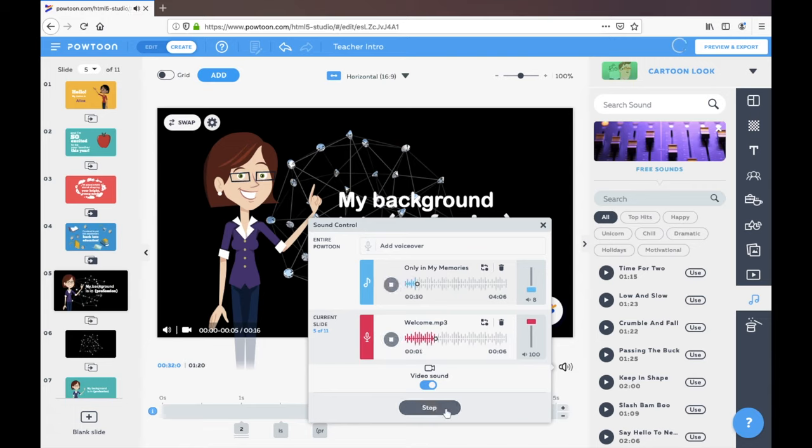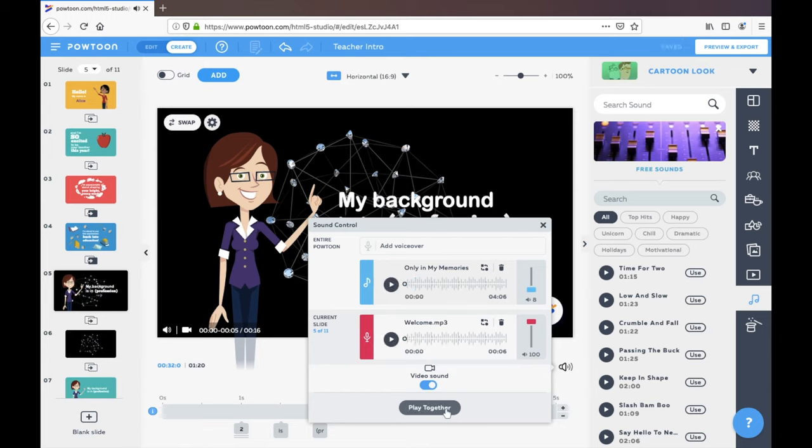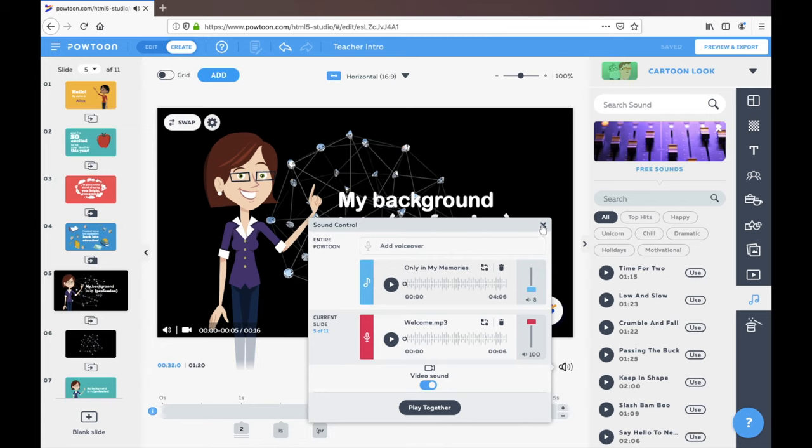My background is in teaching and I'm happy to see you all. Yeah, that sounds good and I've added that in.